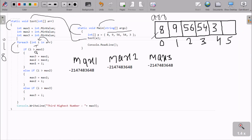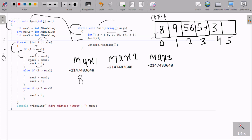So we go inside the if block. Max2's value goes to max3 - no change yet. Max1's value goes to max2 - no change yet. And i's value, which is 8, goes to max1. So max1 is now 8. The if part is true, so this will not go to the else part. After that, control goes back up to the loop.